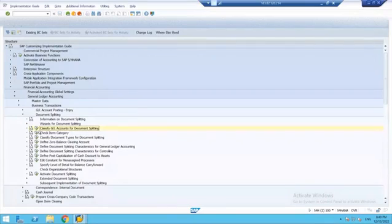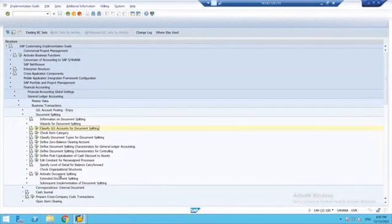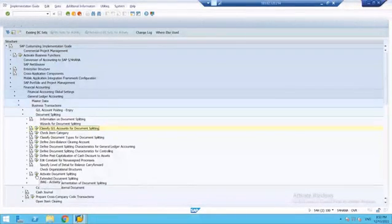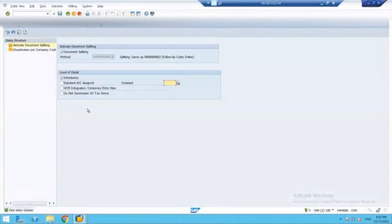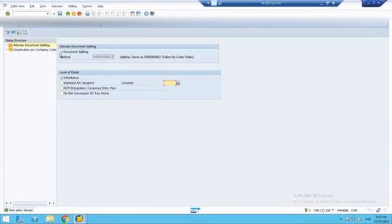Document splitting is by default activated in the system. I'll show you — the last option in document splitting is 'Activate Document Splitting.' If we do not want to activate it, we just click on the dialog box and it gets deselected. But by default SAP has given this option because in New GL accounting, document splitting is important for additional reporting at three levels: profit center level, business area, and segment level.